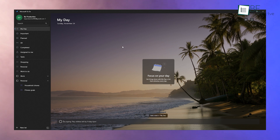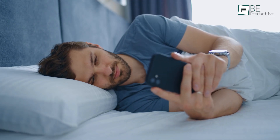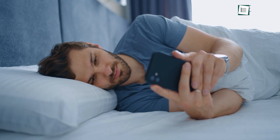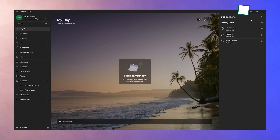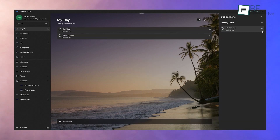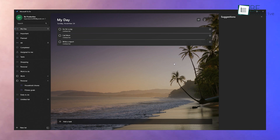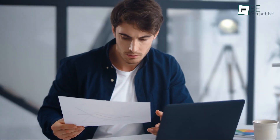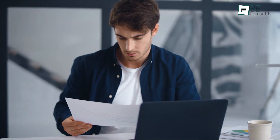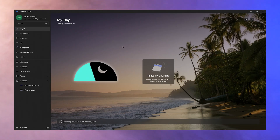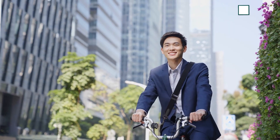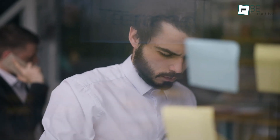The My Day feature is one of the most helpful parts of Microsoft To-Do. Every morning, open the app and select tasks you want to focus on today — think of it as your daily priority list. For example, if you've added tasks like write a report, call mom, and go for a jog, drag these into the My Day section. This helps you stay focused without feeling overwhelmed by your entire task list. What's great is that My Day resets every night, allowing you to start fresh each day and plan what's most important without yesterday's clutter.